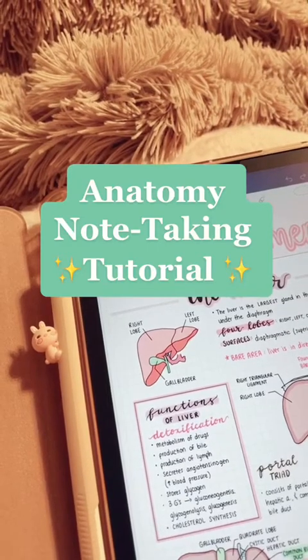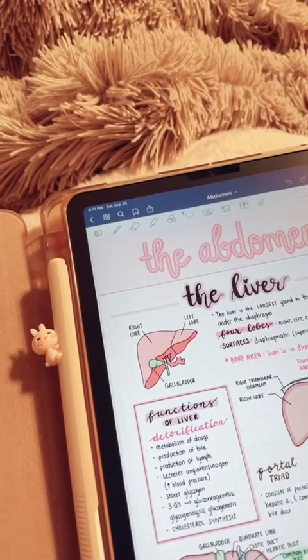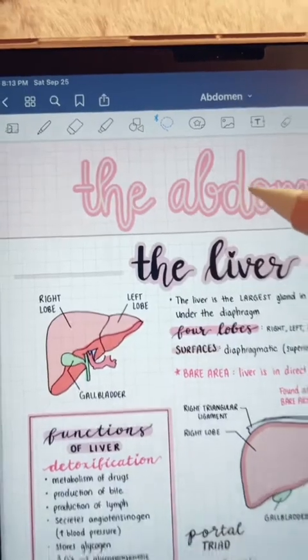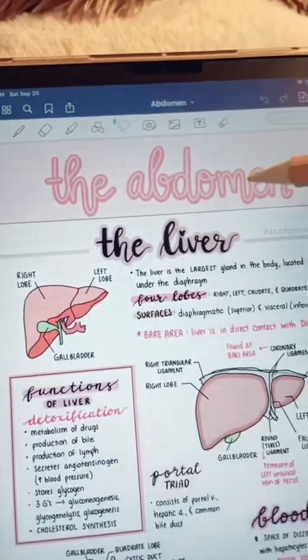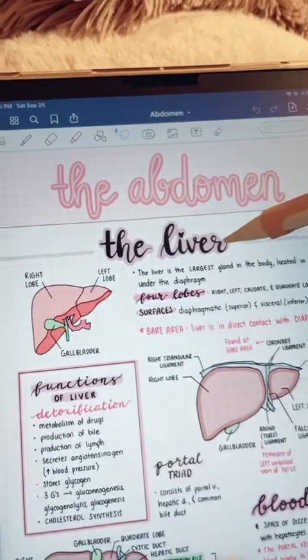Hey everyone, today I'm finally sharing how I take Anatomy Notes on the app GoodNotes 5 on my iPad.